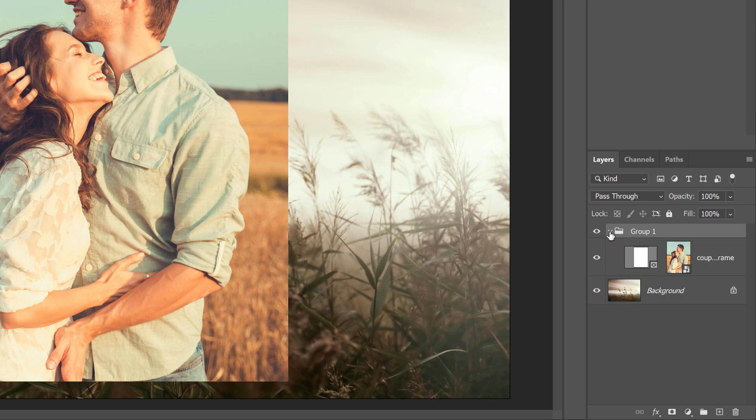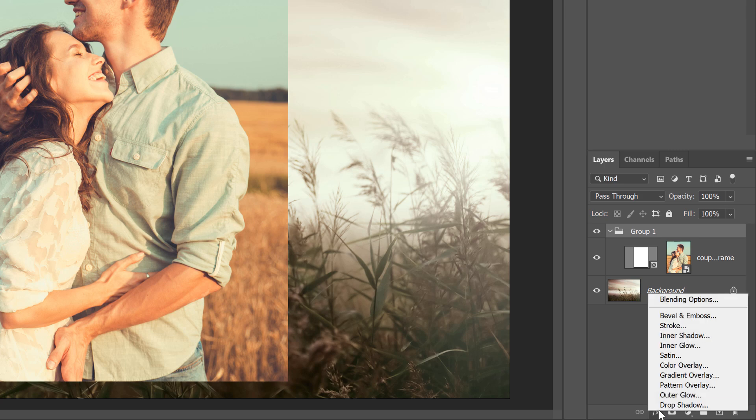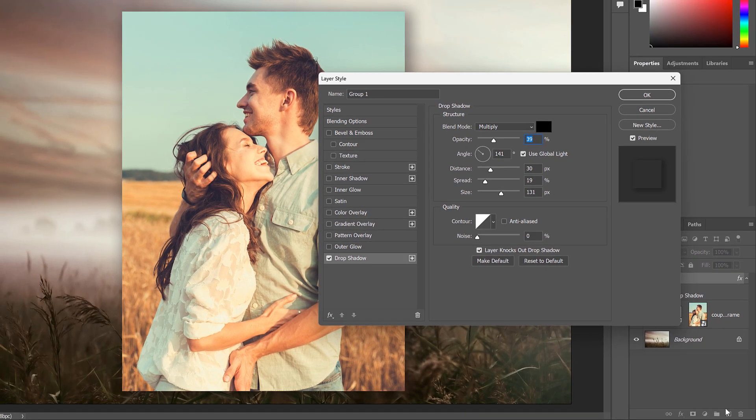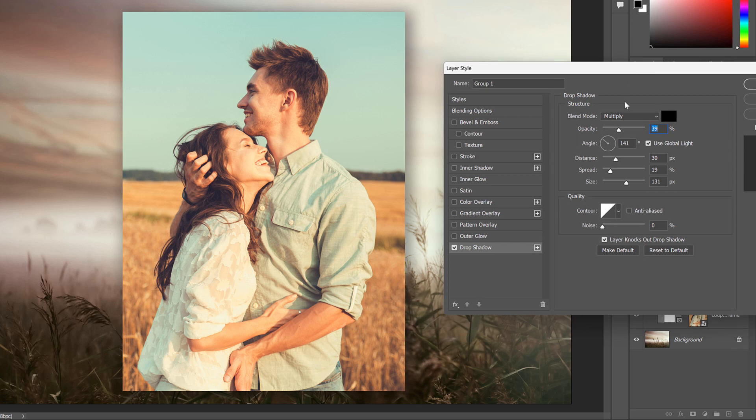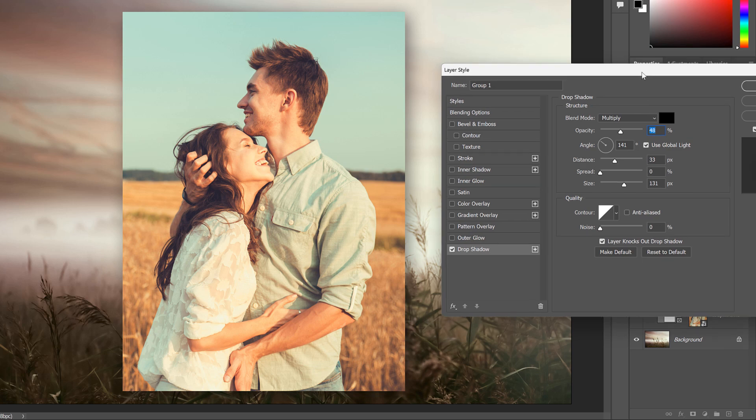So with the group itself selected, if I click again on the Layer Effects icon, and I choose Drop Shadow, now we can see the shadow behind the image. And there we have it. That's how to crop a single layer using the Frame Tool in Photoshop.